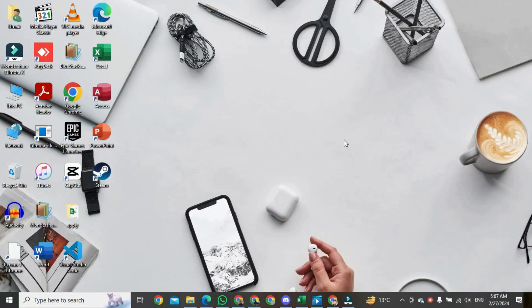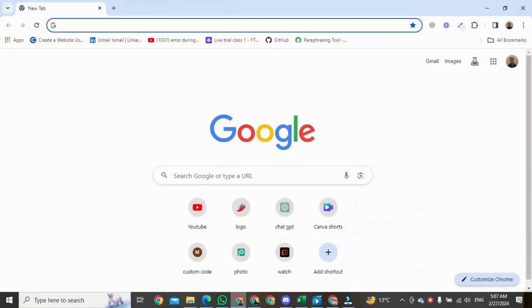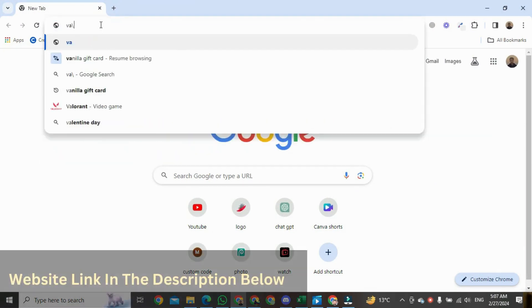First of all, open any browser. Go to the search bar and type evade.